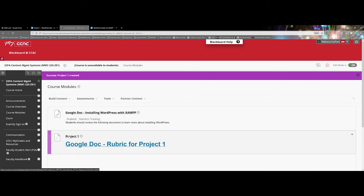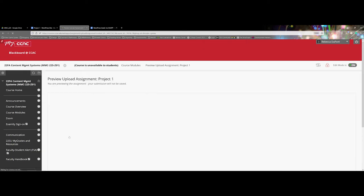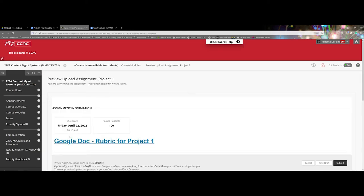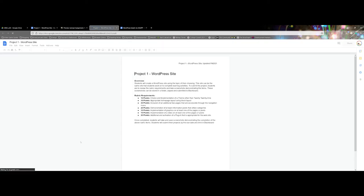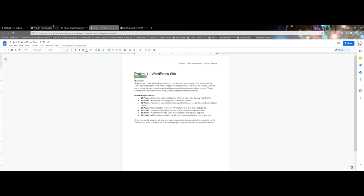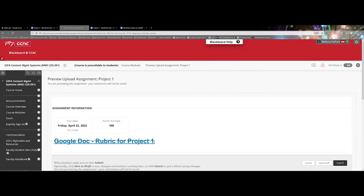And now here again not only do the students still have access to be able to click and come in to upload their project, but now they can click on the project one and now they can see this rubric.